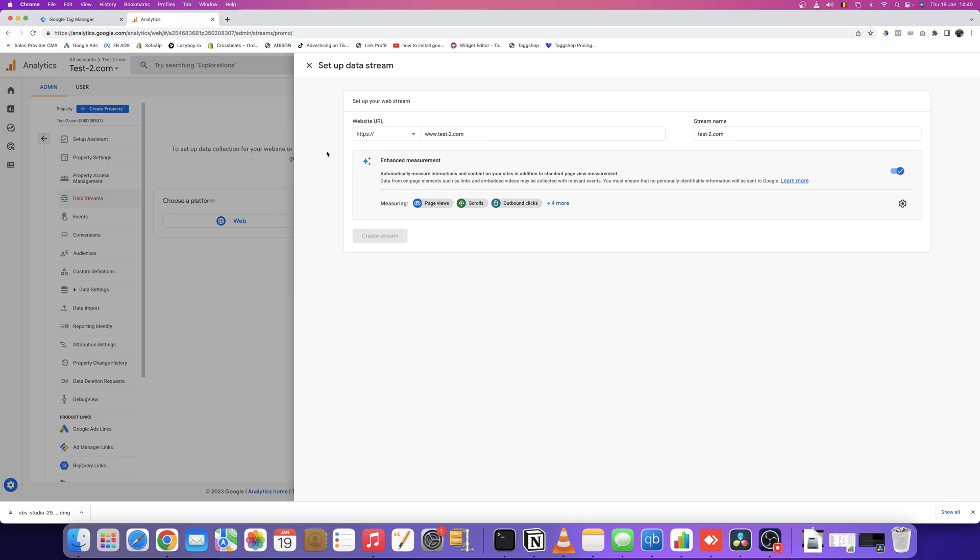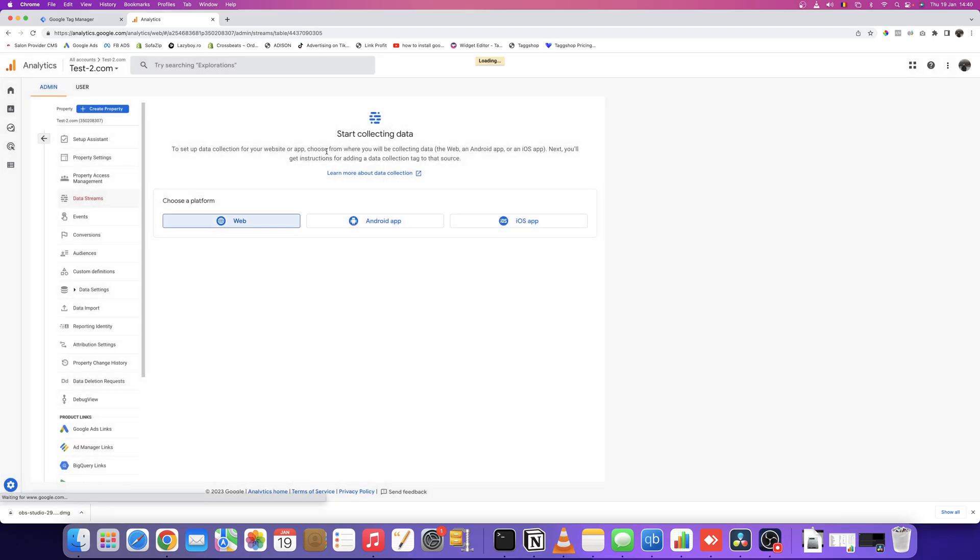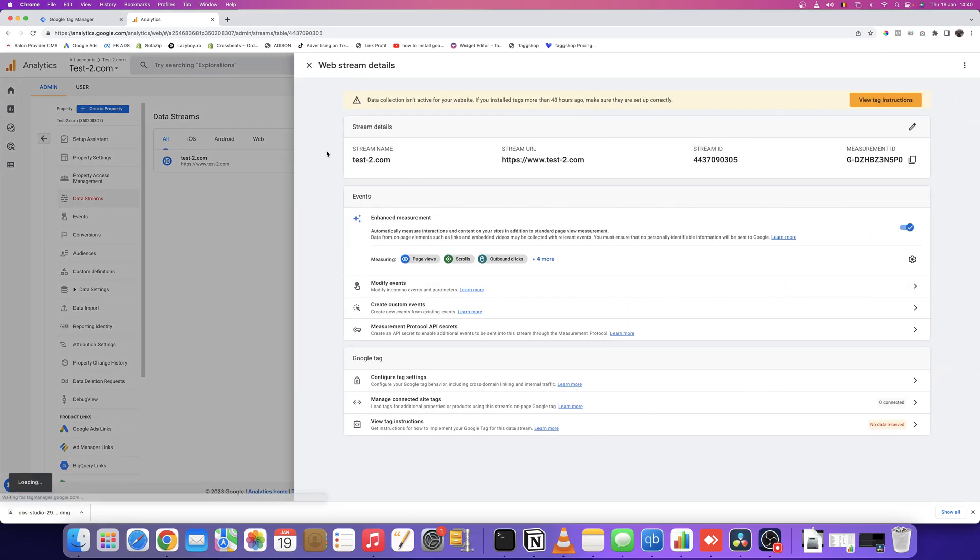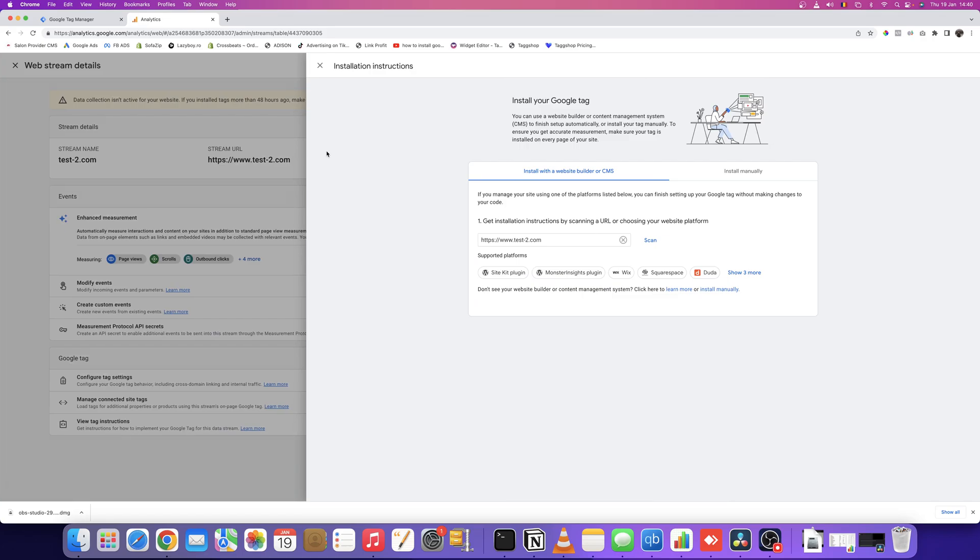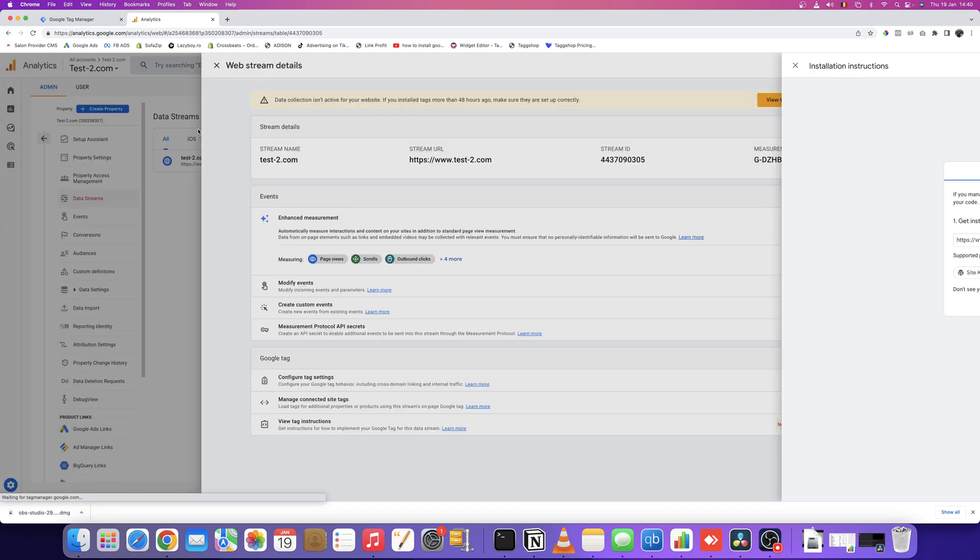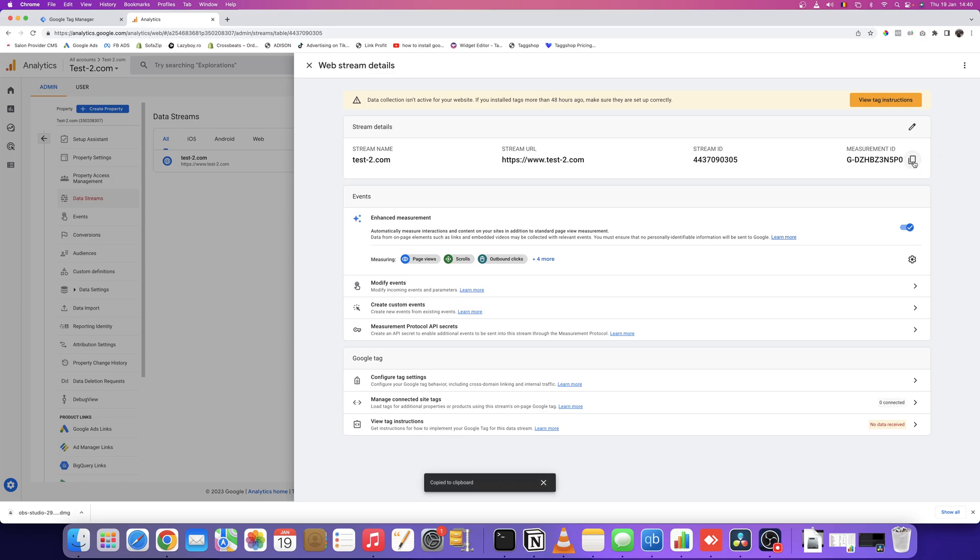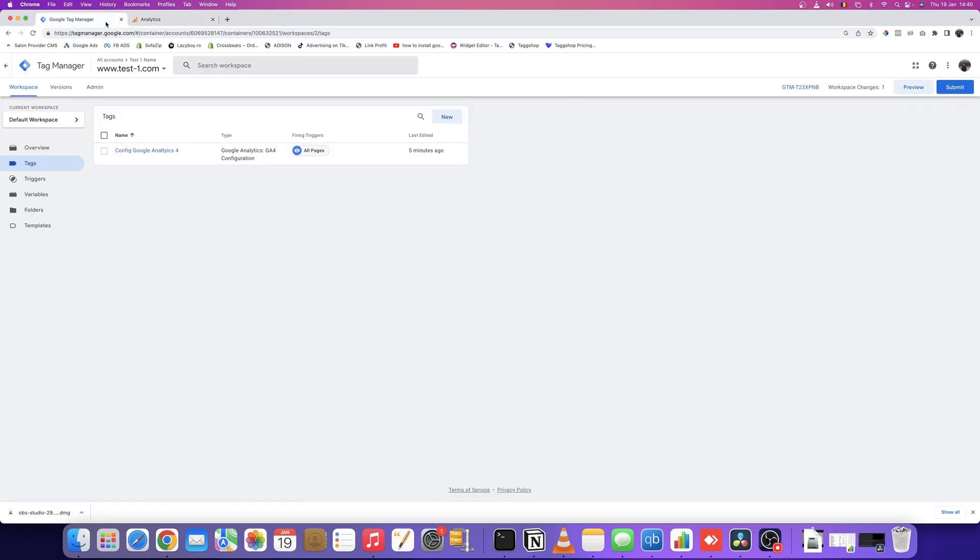Now you see they're telling us that data collection isn't active for our website. We need to get this measurement ID, copy it, and go back to Google Tag Manager to create a new tag.